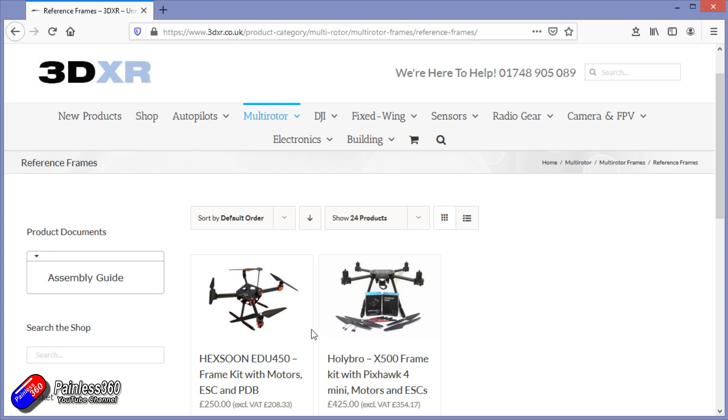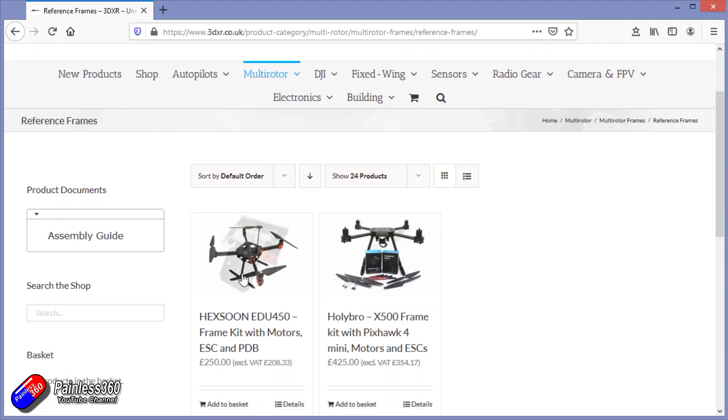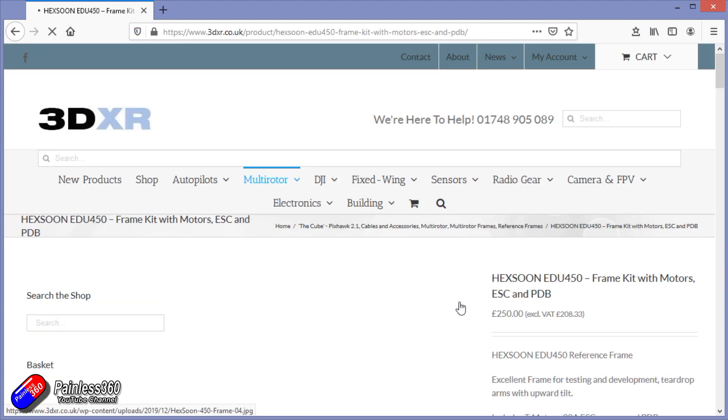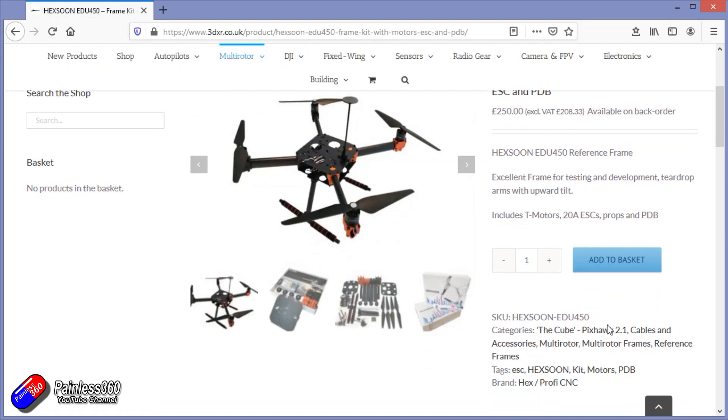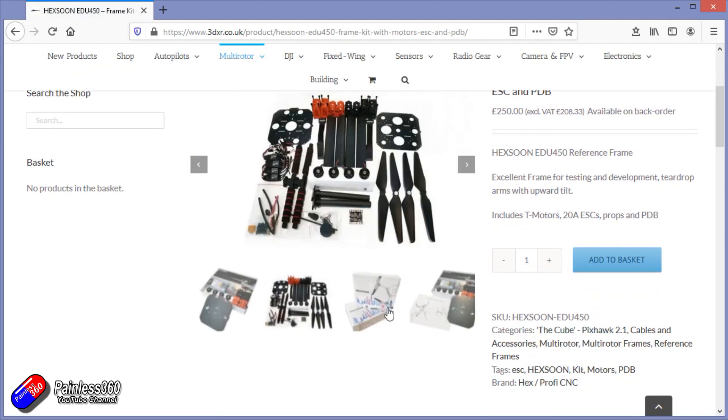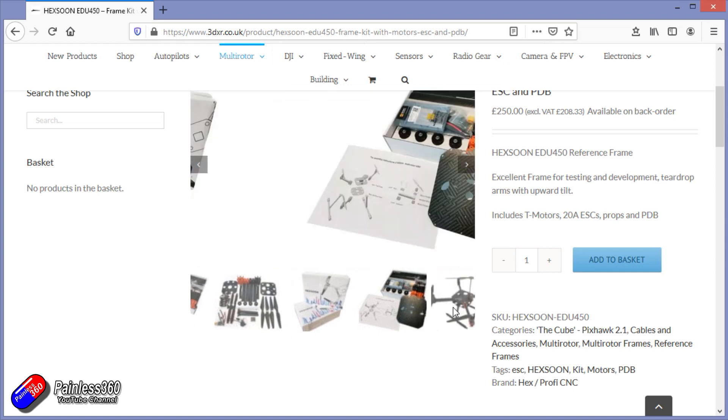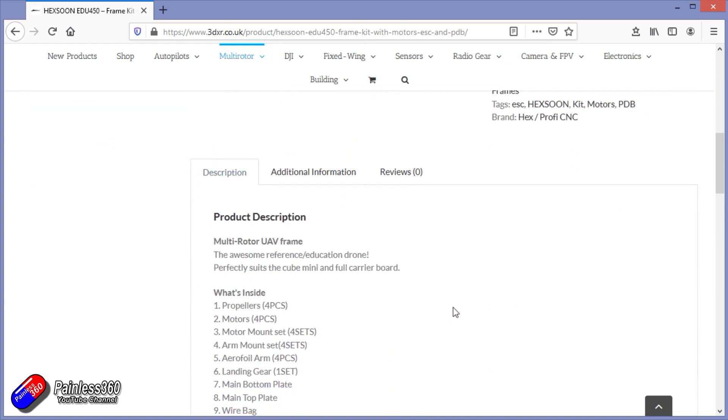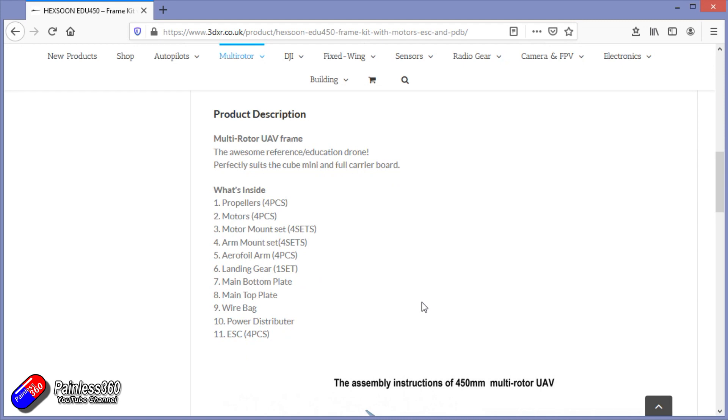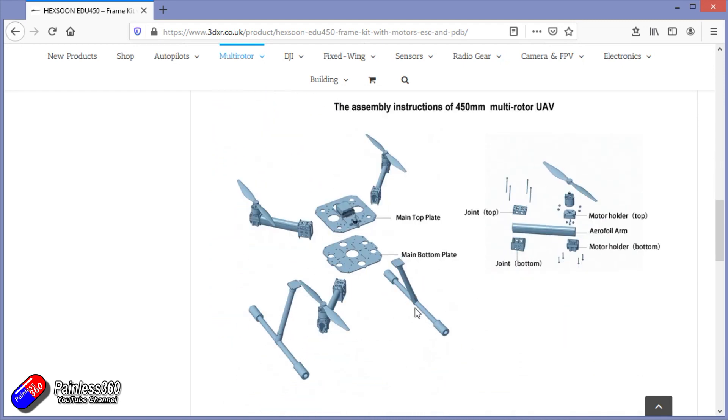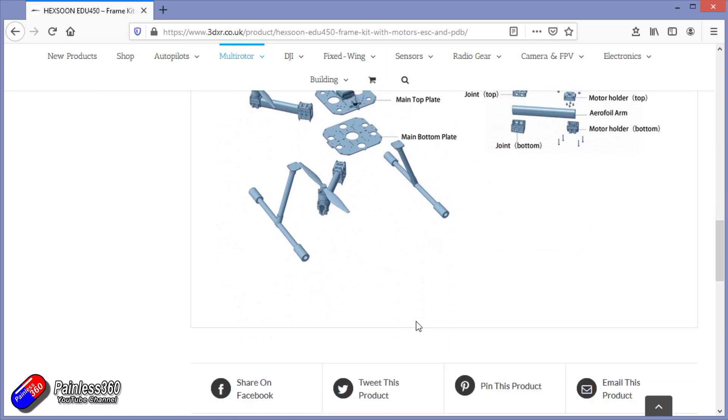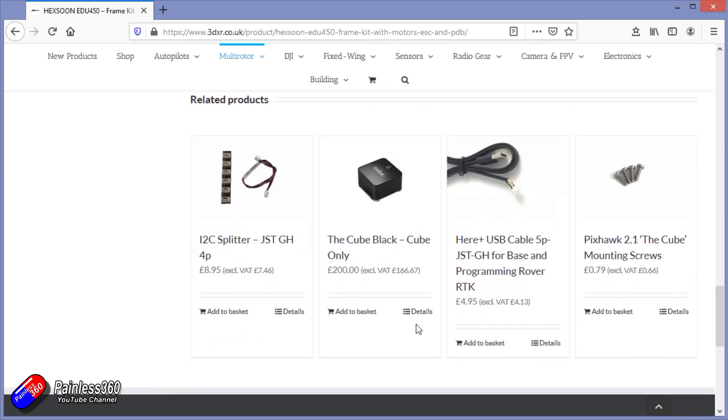So let me cover the pieces that I am using. I'm using this Hexsoon EDU450 frame. The reason for this frame is that it's a nice solid frame and it's something that education and lots of other people use. This comes as a kit with the motors, ESCs, everything you need. You just need to get yourself some kind of Pixhawk that you can put in it. Assembly is pretty straightforward.